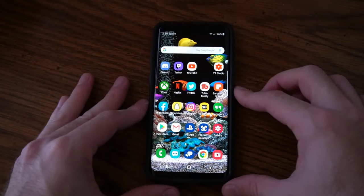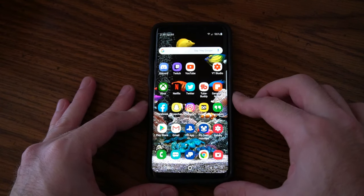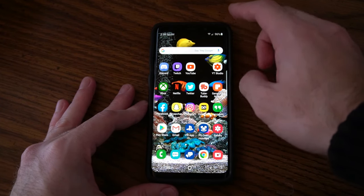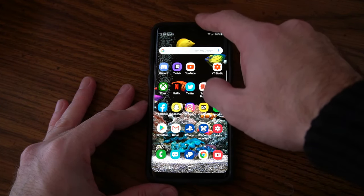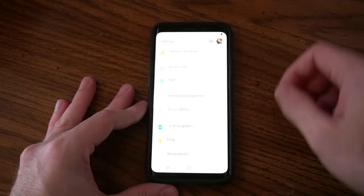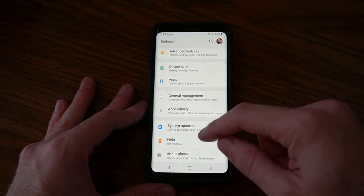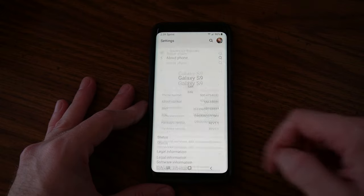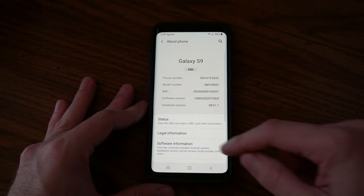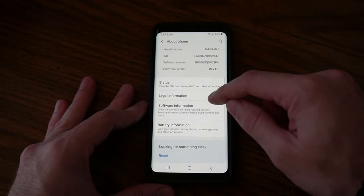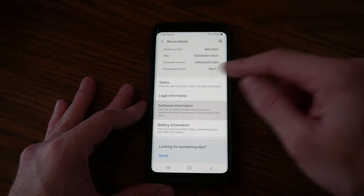To turn on the developer options on your smartphone, it's very simple. Go ahead and scroll down from the top and go to the Settings section right here. Then go to About Phone right here and tap that. Scroll down and go to Software Information.